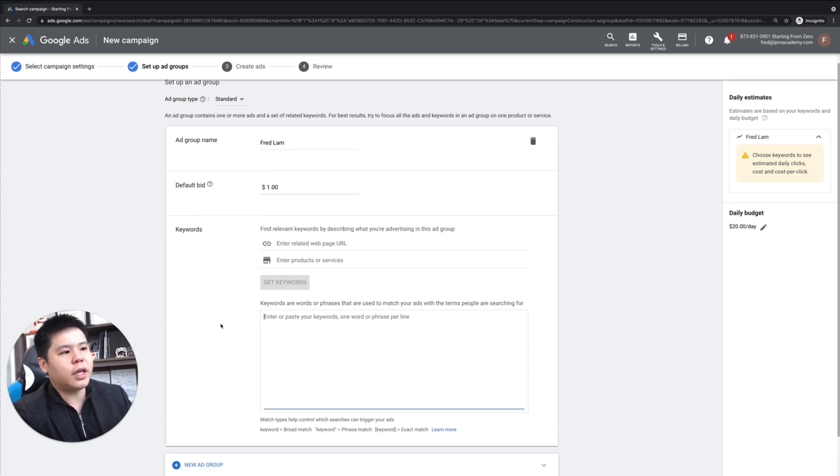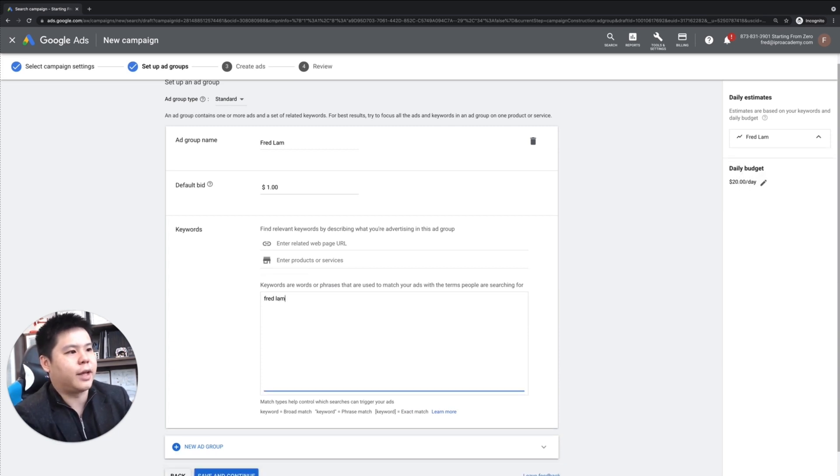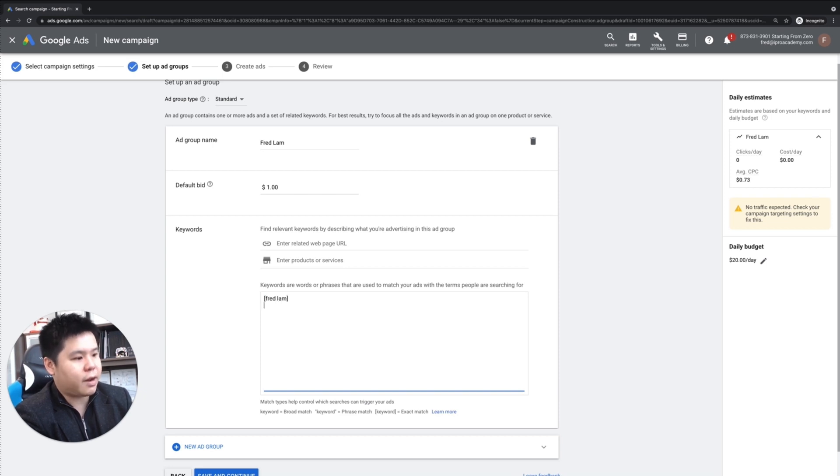So now, when it comes to the keyword, as I said before, you don't want to go after phrase match, which is just going like this. Never do that. You want to go after exact match and phrase match.